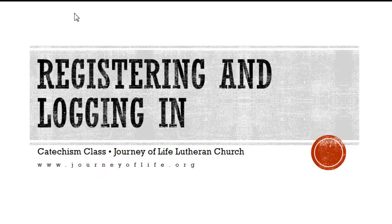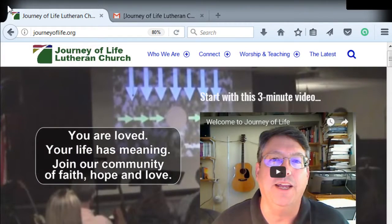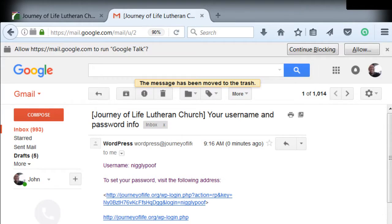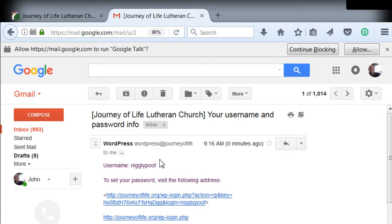So you should have gotten an email from me that looks something like this, depending on your email client. It's going to have your username, which is probably going to be your name, but it could be whatever. And then a link to go reset your password.